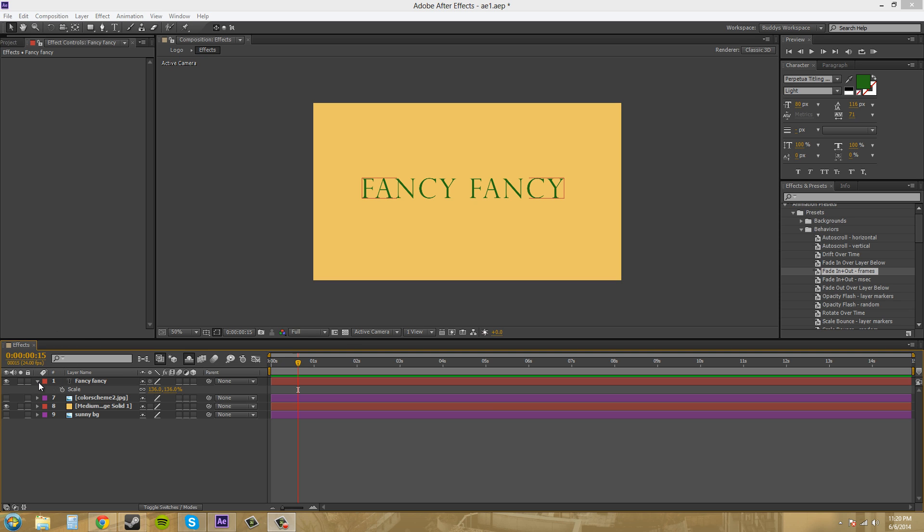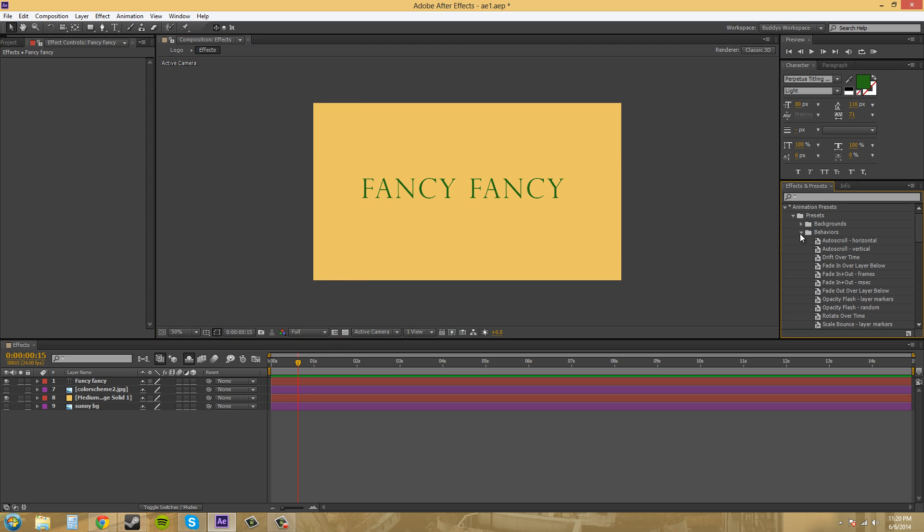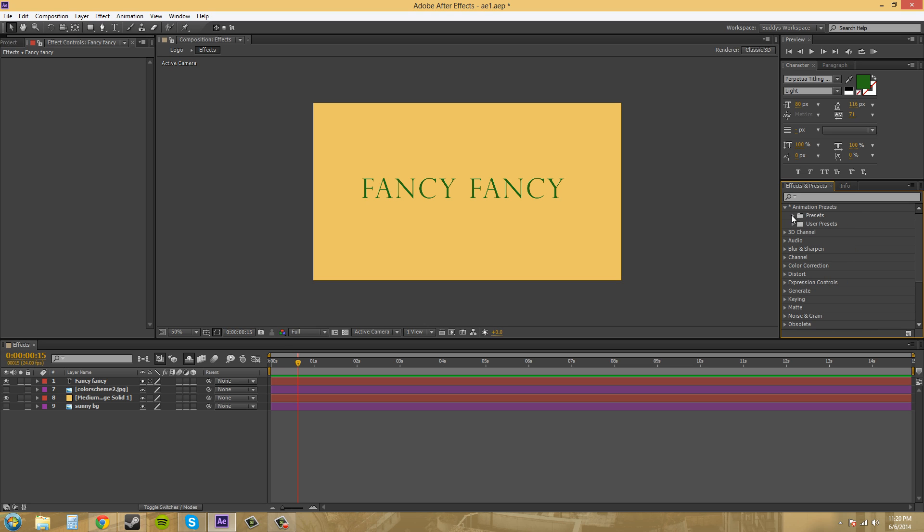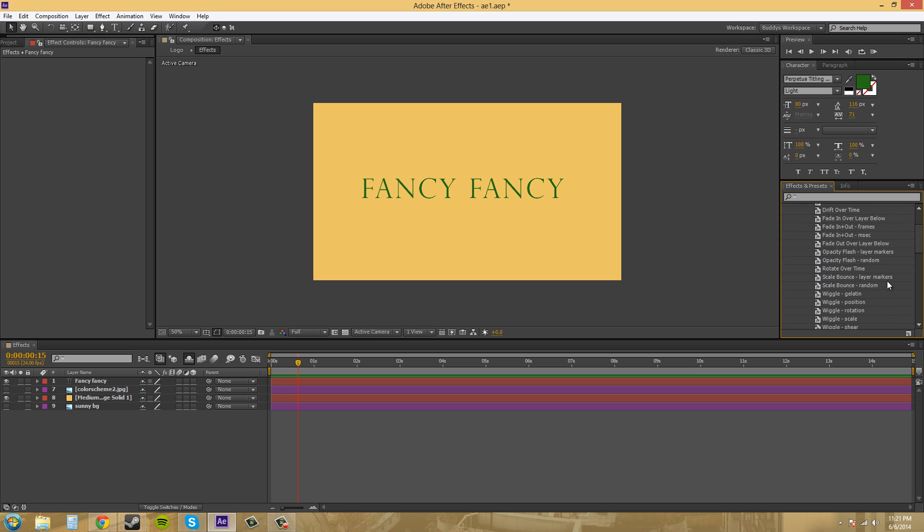So right now I just made some text and it has nothing done to it. It's just text on a background. So if we come into our effects and presets section over here and under animation presets, if we twirl that open and then twirl down presets, just regular presets, the second one down is called behaviors. If we twirl that down, we've got all of our different behaviors here.